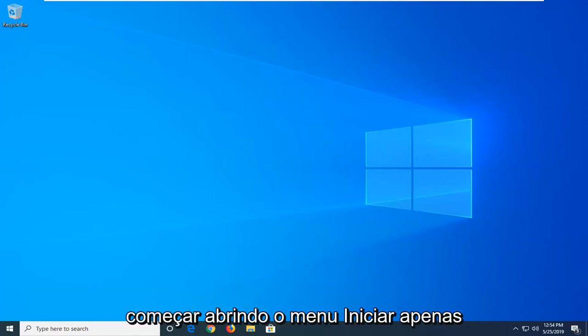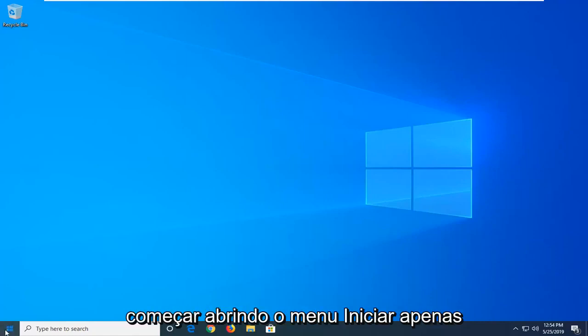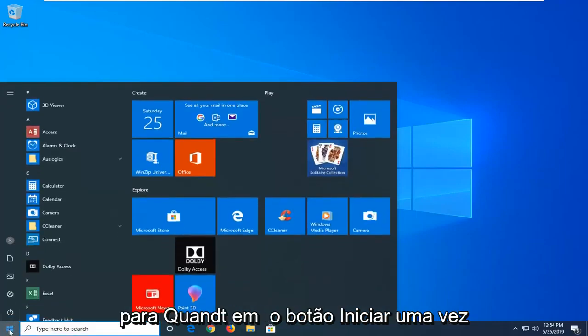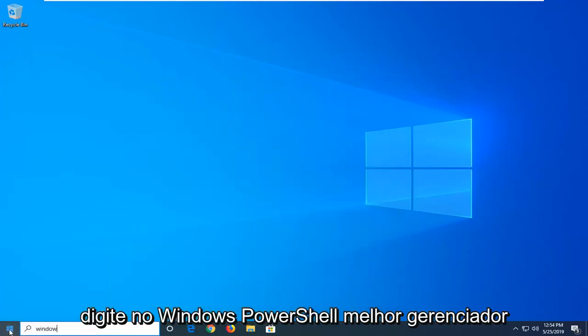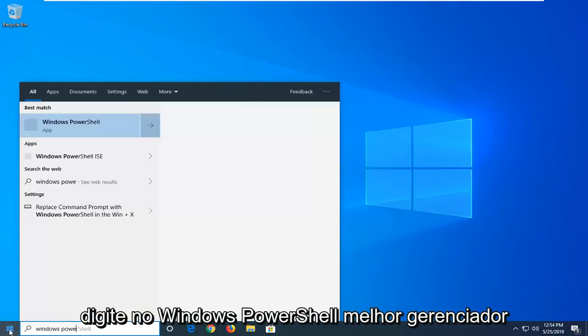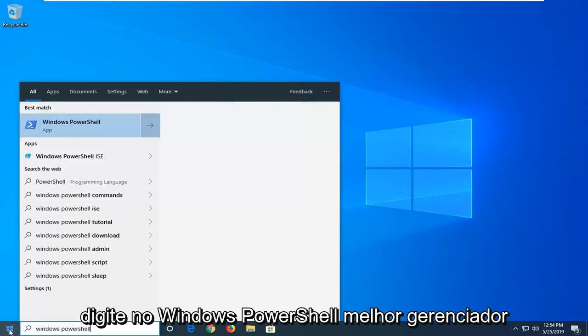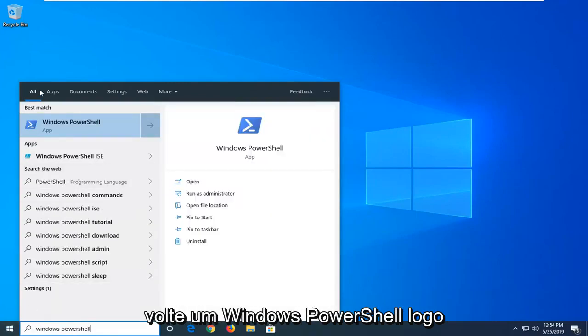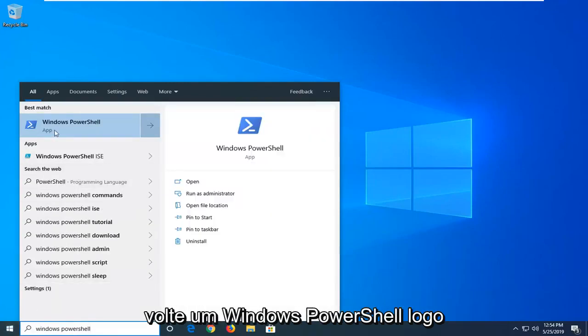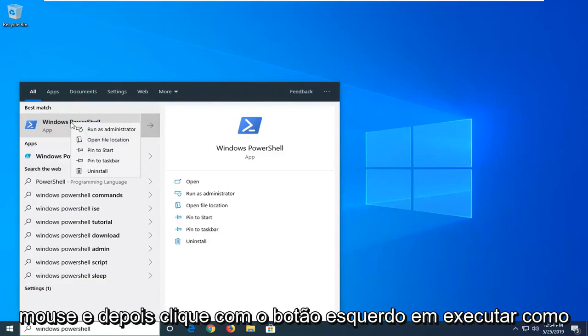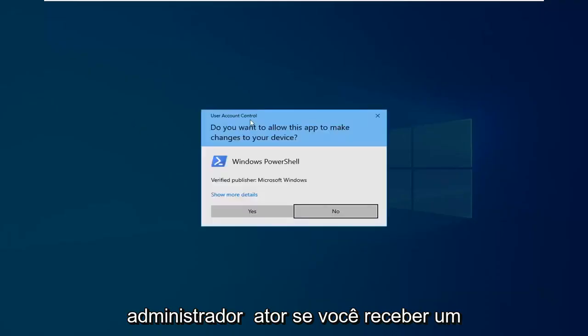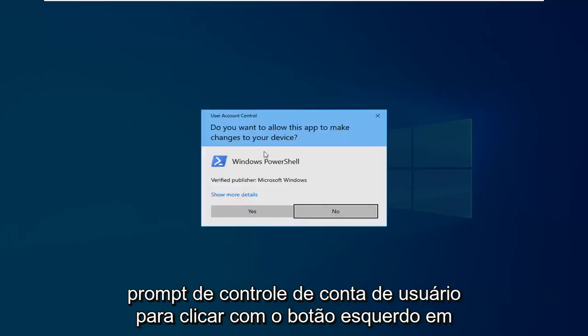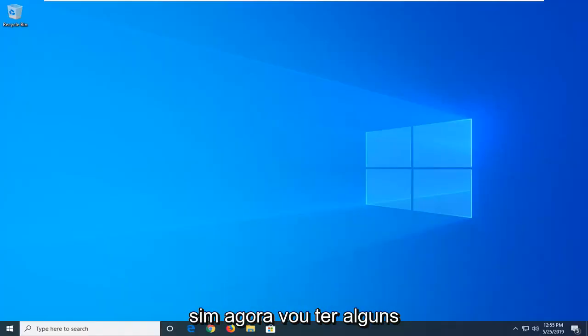So we're going to start by opening up the Start menu. Just click on the Start button one time. Type in Windows PowerShell. Best match should come back with Windows PowerShell. Right above App, you want to right click on that and then left click on Run as Administrator. If you receive a user account control prompt, left click on Yes.